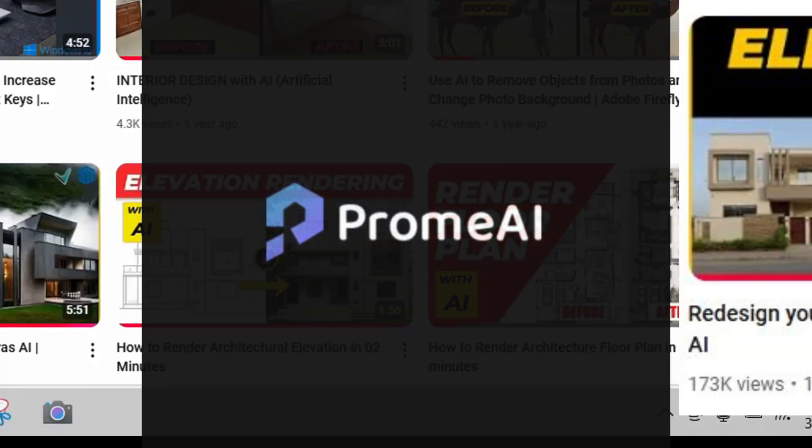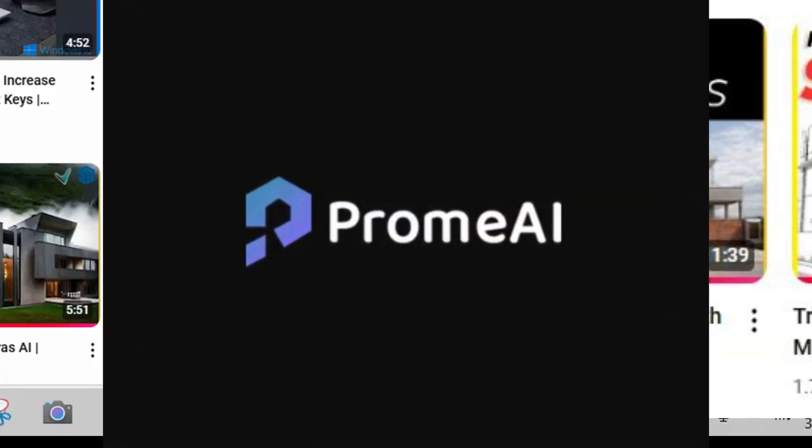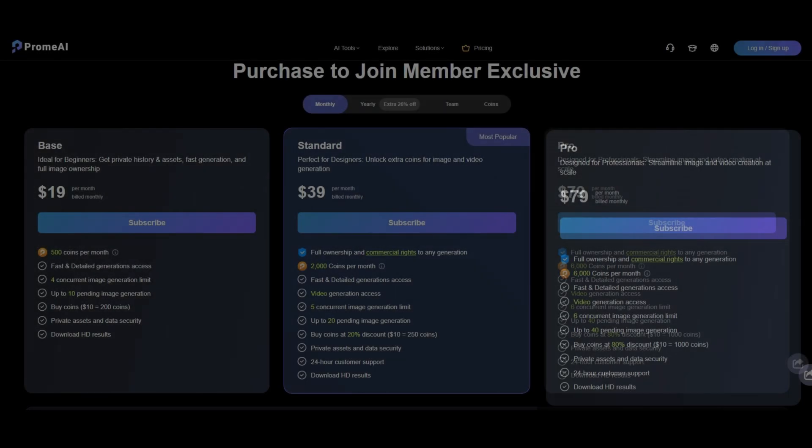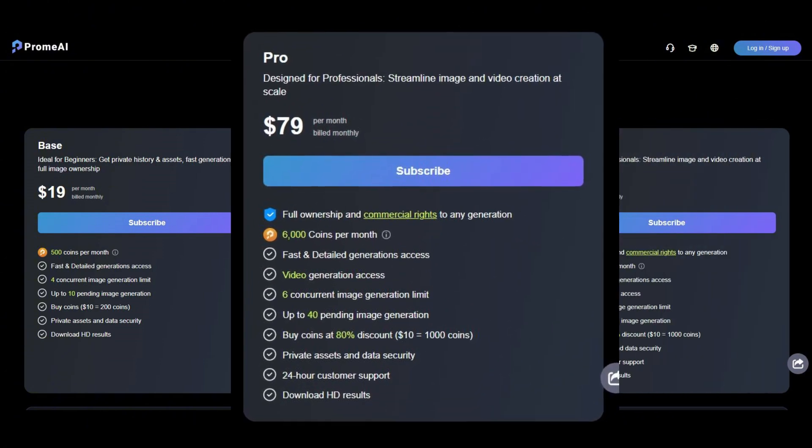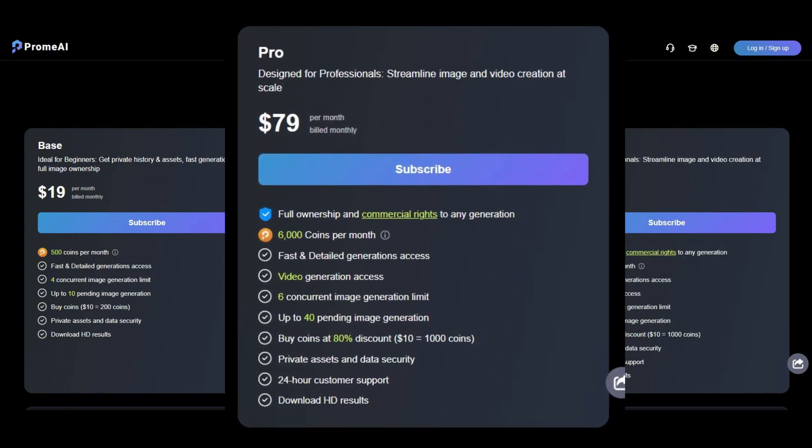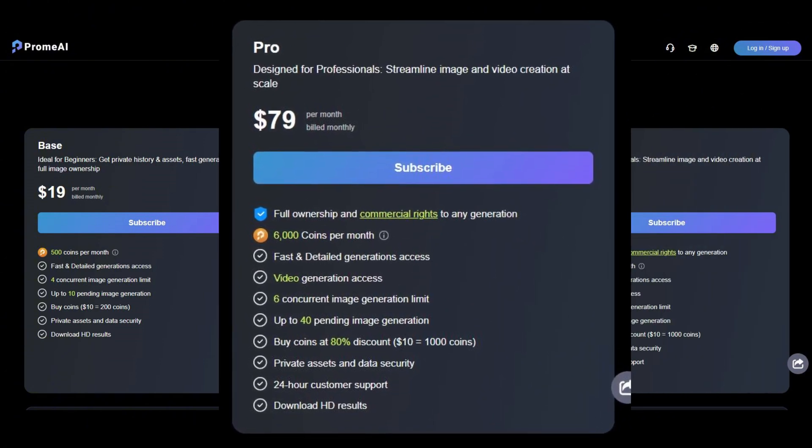I use a tool called Prome AI for most of my videos. Now here's the catch, it's not free. But today I will teach you how you can access Pro features without paying a single dollar.